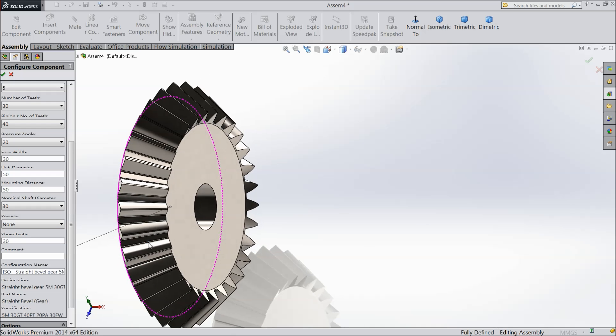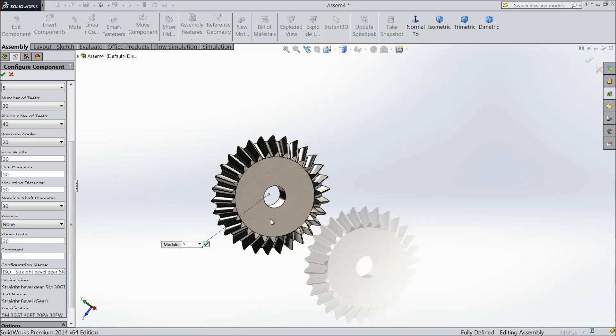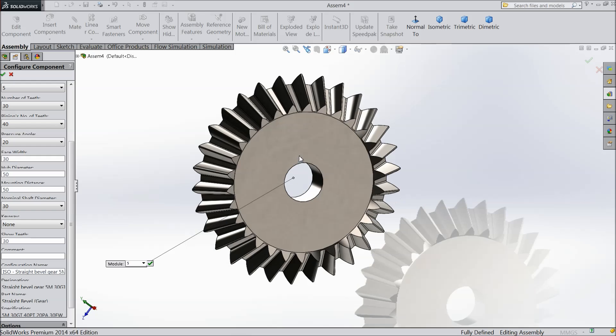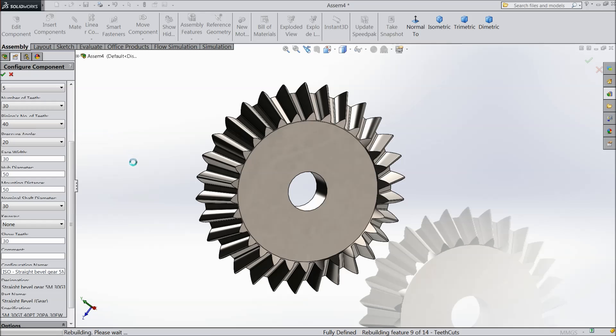So our bevel gear is ready. So this is simple way to create a bevel gear with the help of toolbox in SOLIDWORKS. Just click ok. Now it will calculate and it will show your bevel gear.